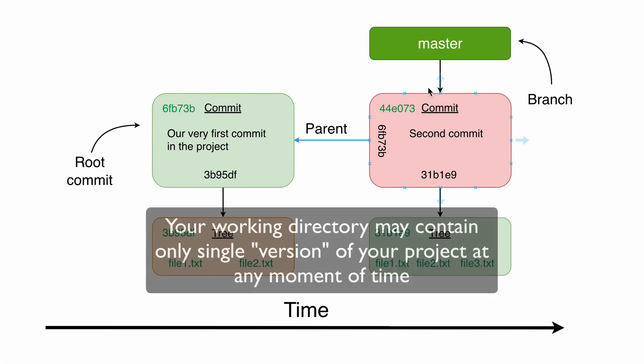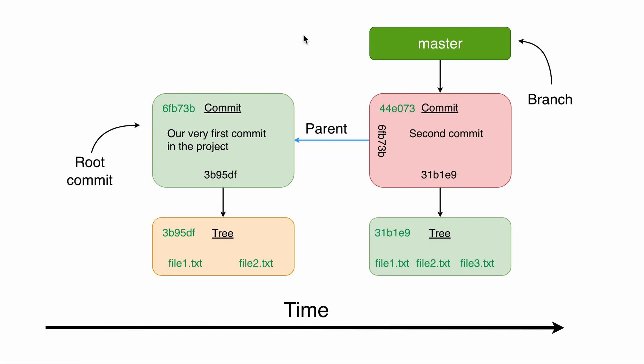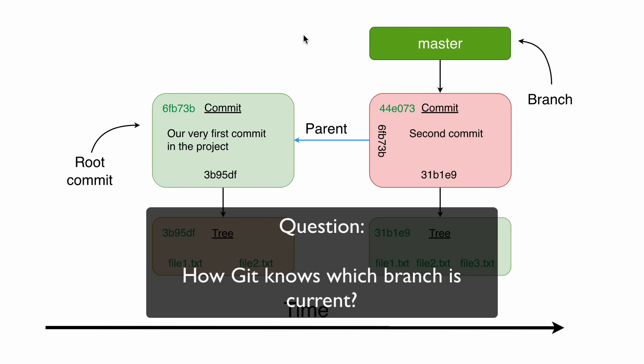At the moment you may have only a single version or snapshot of your project in your working directory. And now the question: where does git store information about the current branch? How does it know which branch is current?